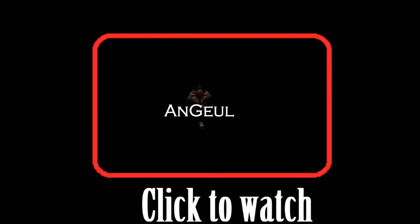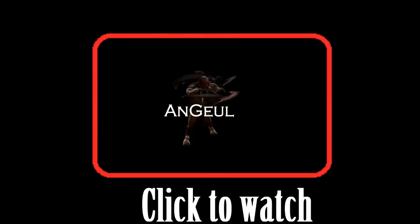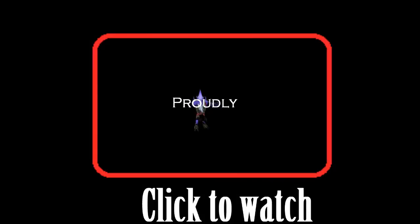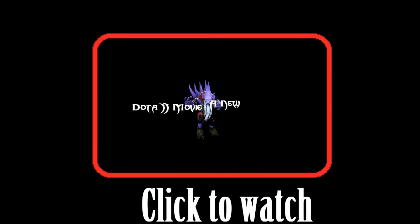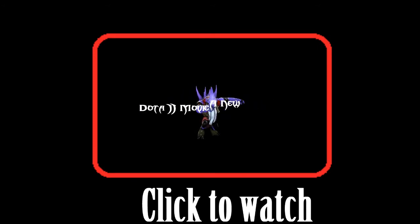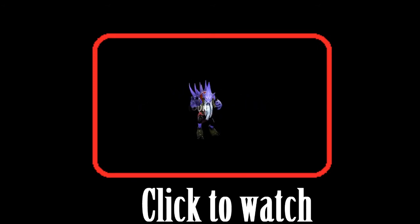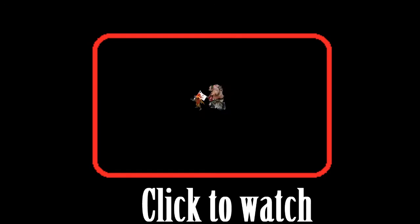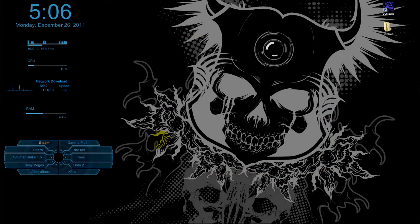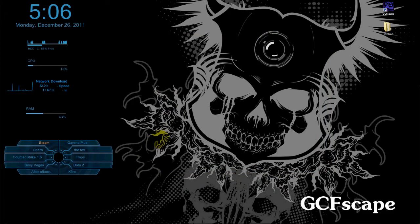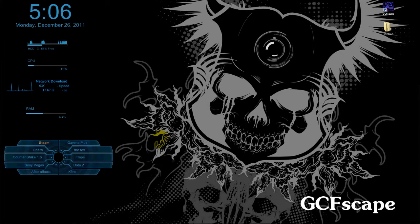Hello guys, it's Andrew and this is a tutorial about hero models in DOTA 2. Let's start with our tutorial. First, you need to download the program called GCFScape. The link is in the description down below.